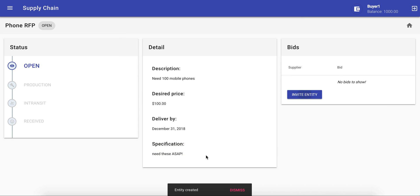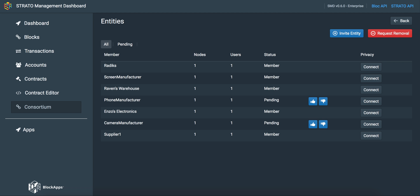Once we click invite, the entity we've invited will be added to the consortium table in our dashboard.